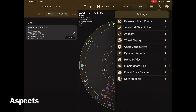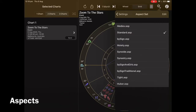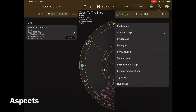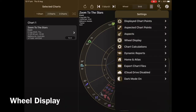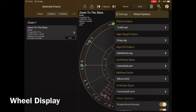The next area is Aspects — this is where you can make changes to the aspects set. Then there's Wheel Displays, which allows you to select different colors, wheel styles, and even a background change as well.